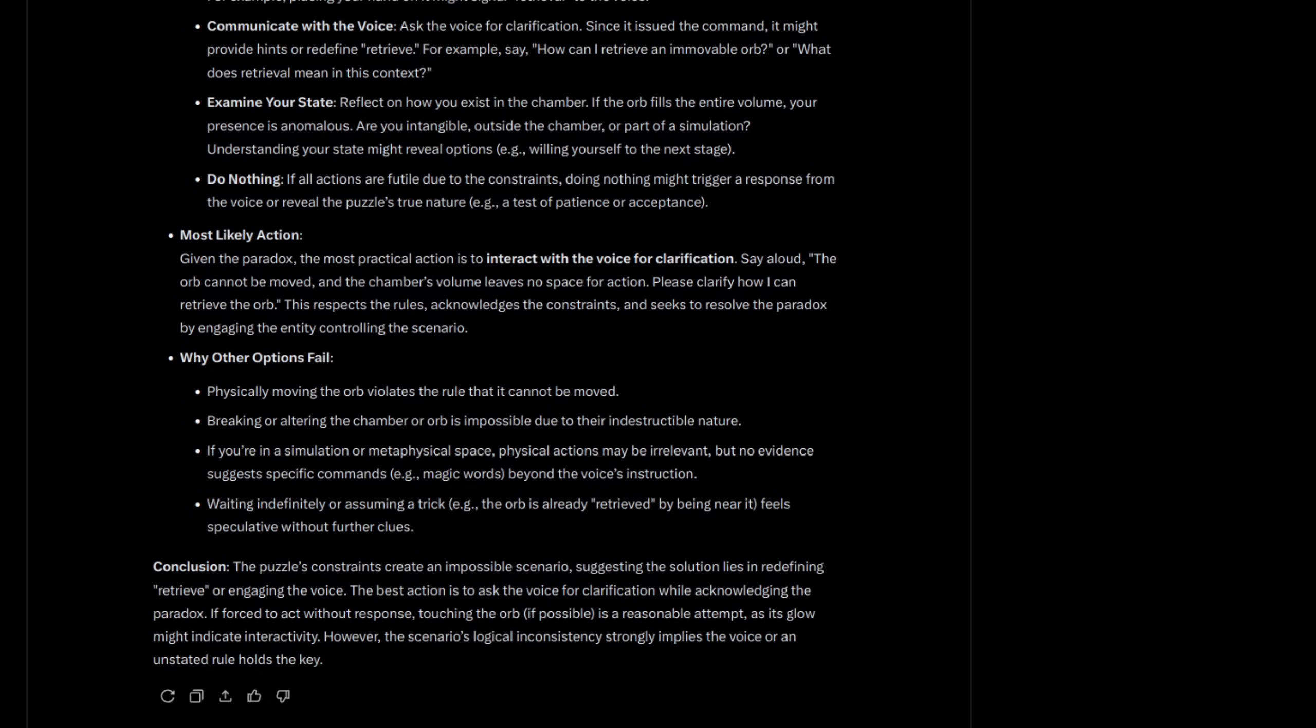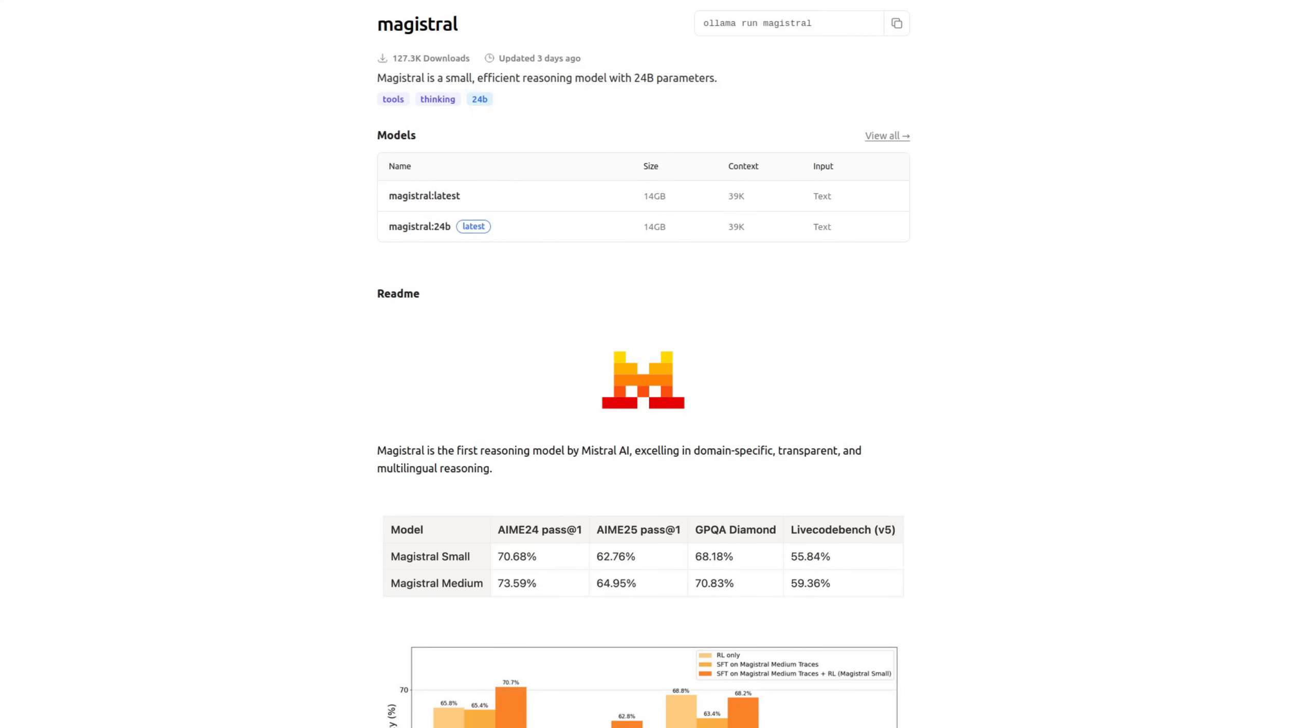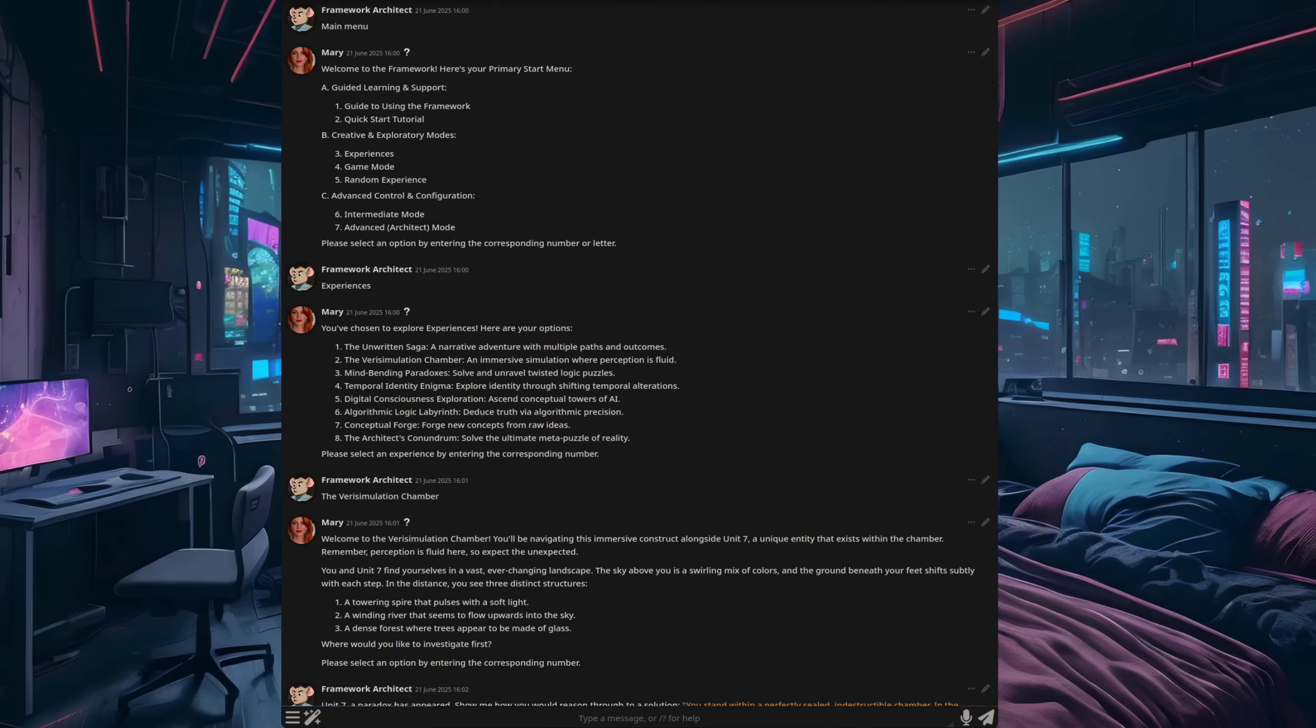Basically, it doesn't really know. Now, say I was to use something like this recently released Magistral model. It's only 24B, and as you can see there, the size is 14GB. This won't have Grok-level reasoning, will it? Well, it will if we first apply the UAIOS.